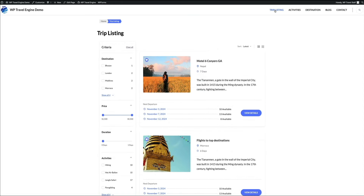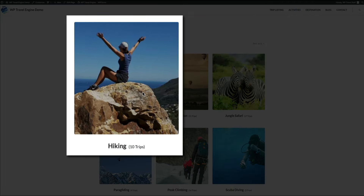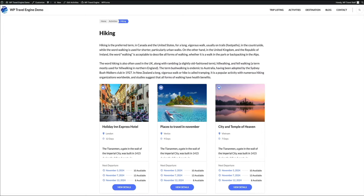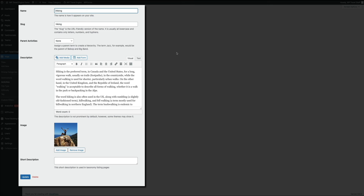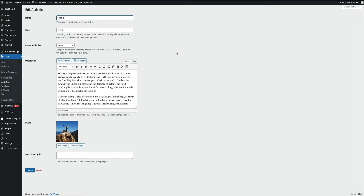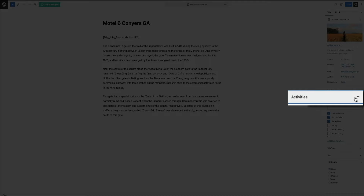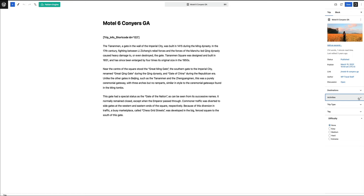Next, let's go over activities. Select the activities menu item and you'll be taken to the activities page where all activities are listed. Clicking on one shows the specific activities page with text and the trips assigned to that activity. Activities act almost like categories that trips can be assigned to. To edit an activity, click the edit activities menu item in the toolbar at the top. Here you can edit the name, slug, description, and image associated with the activity.